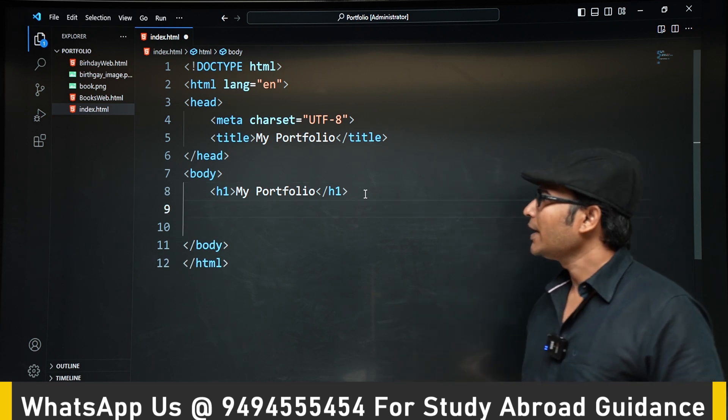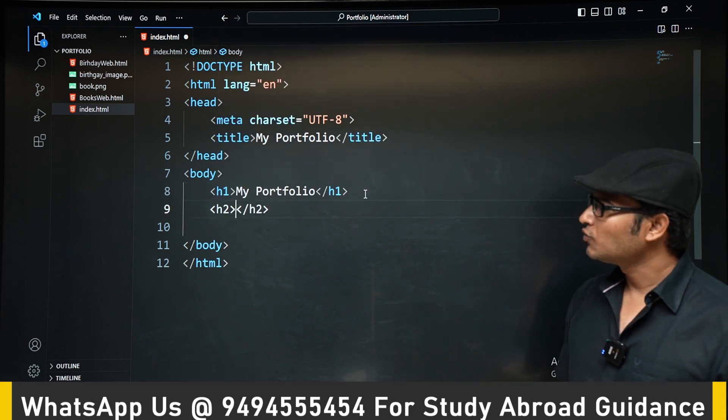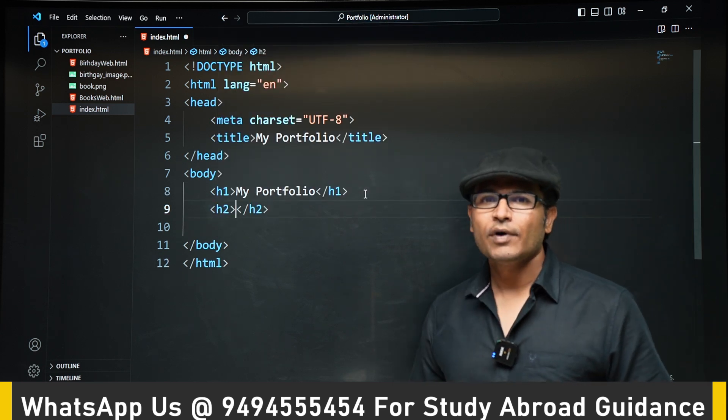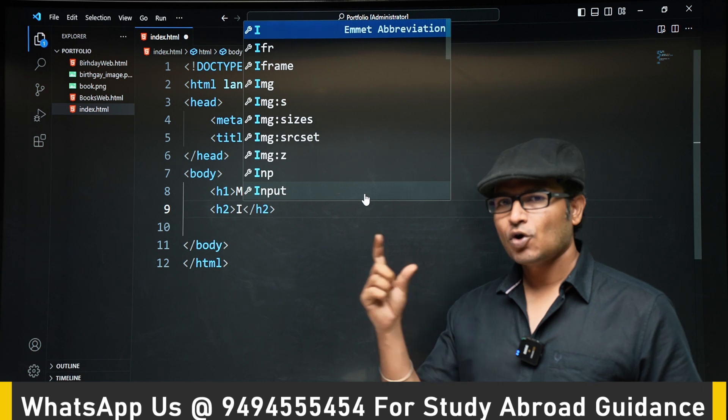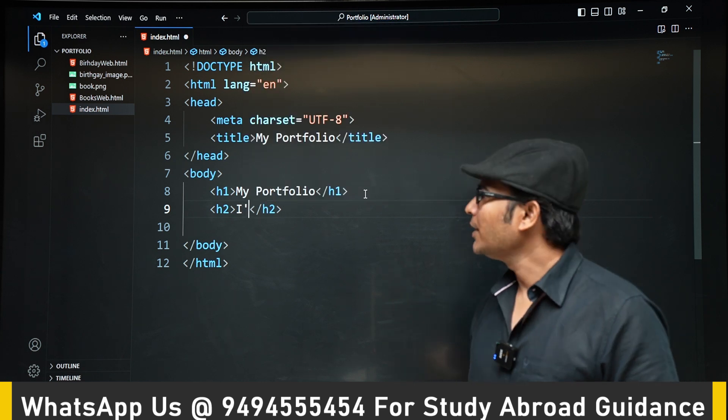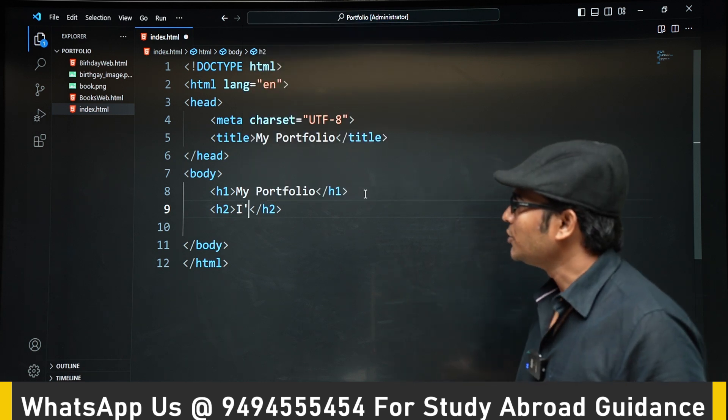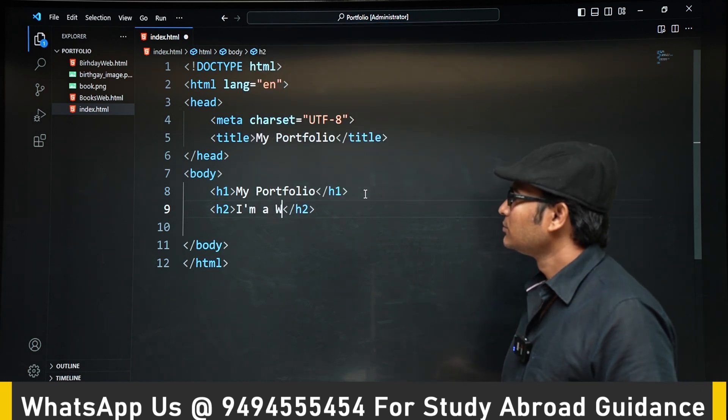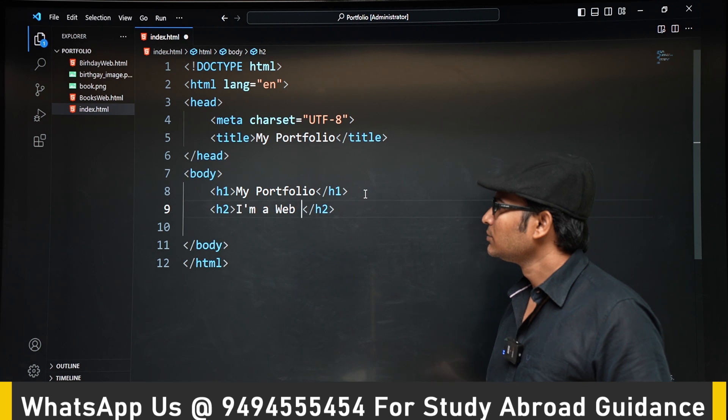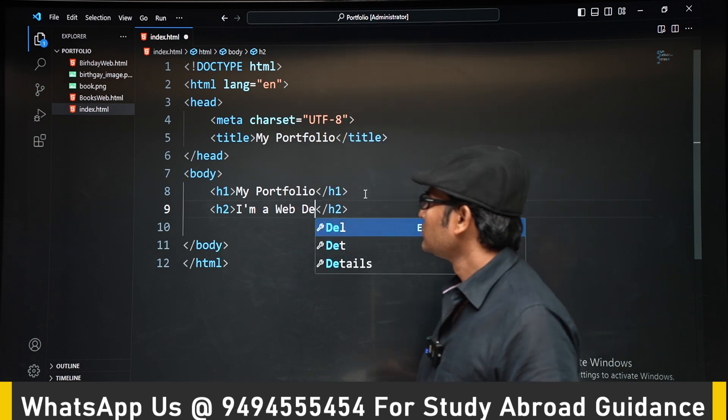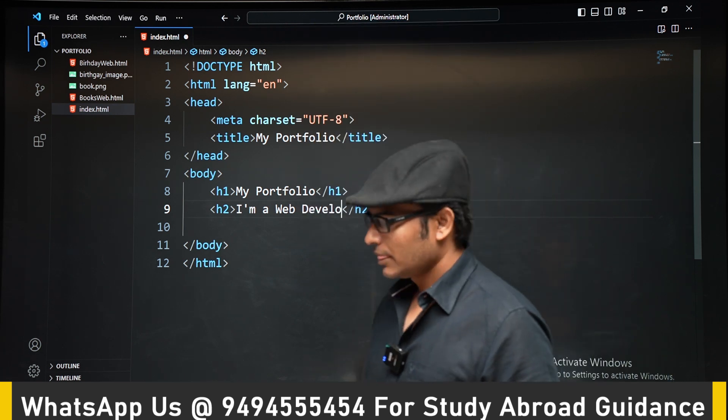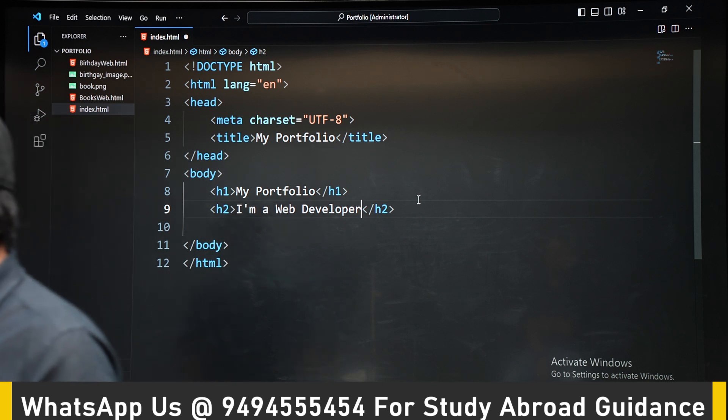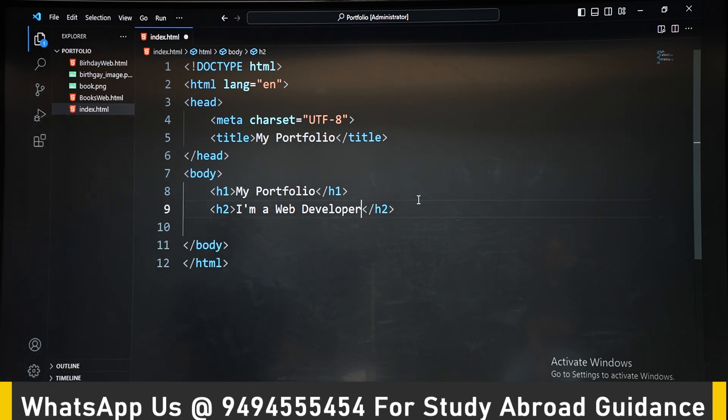The title is My Portfolio, and also in the web page at the top we are displaying My Portfolio. And you are writing I am web developer.